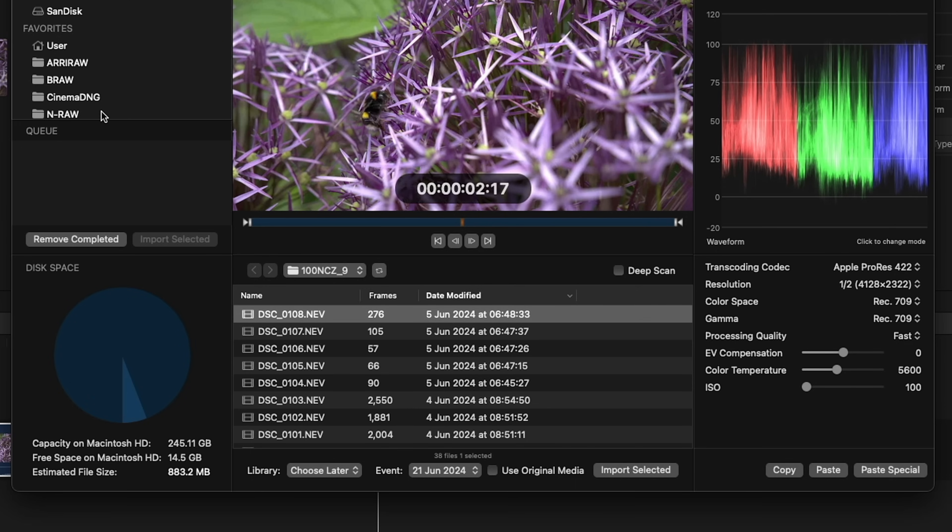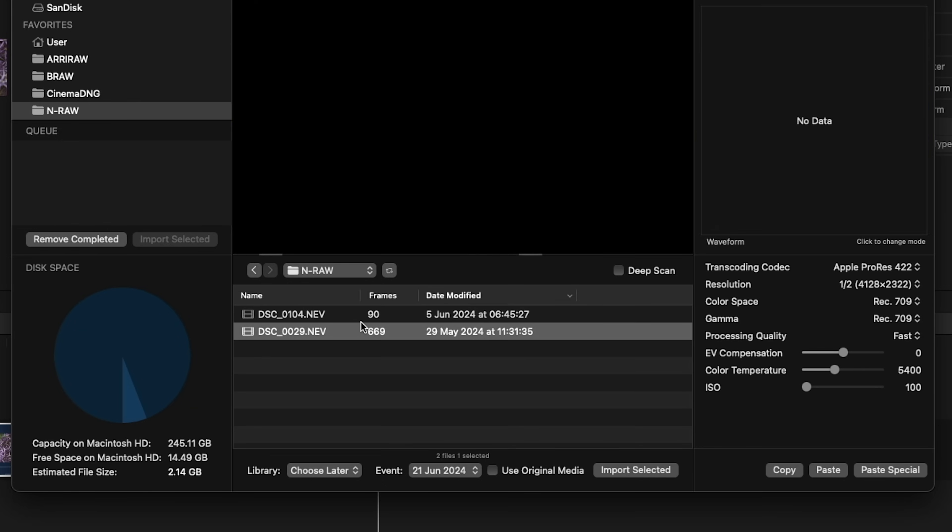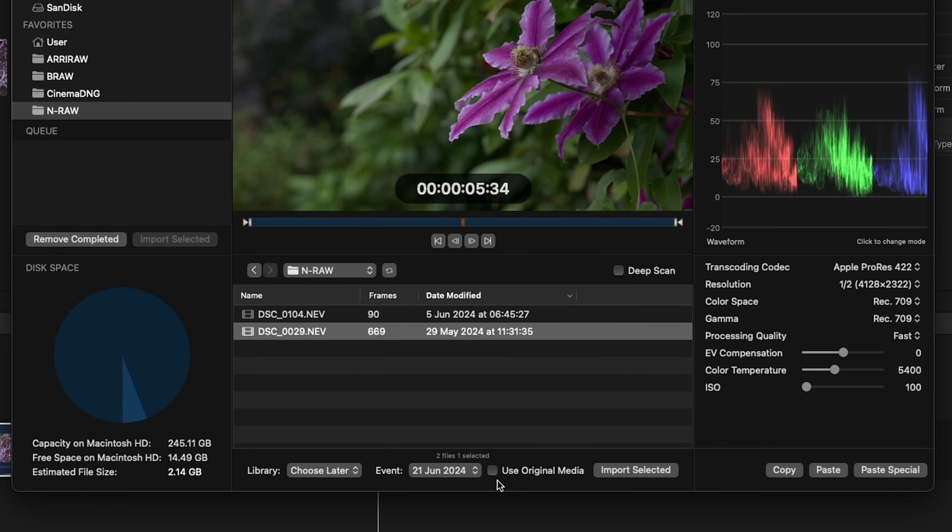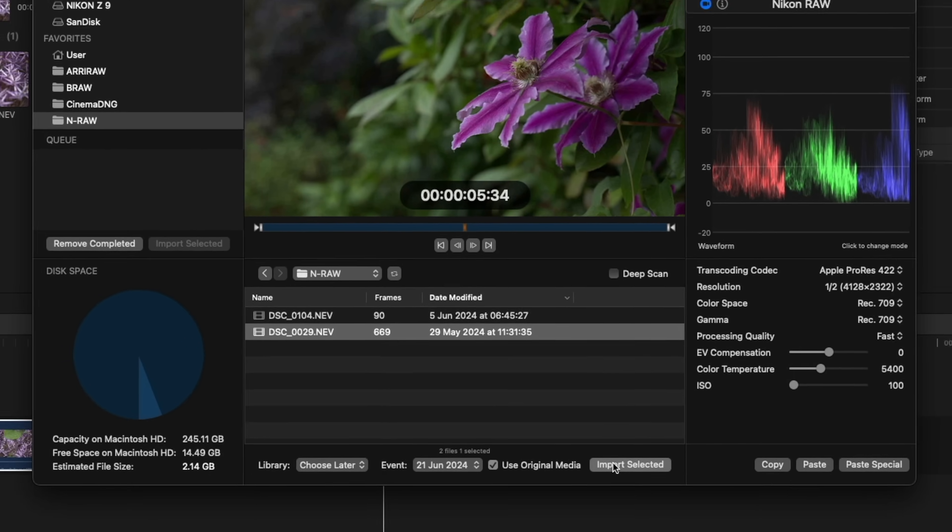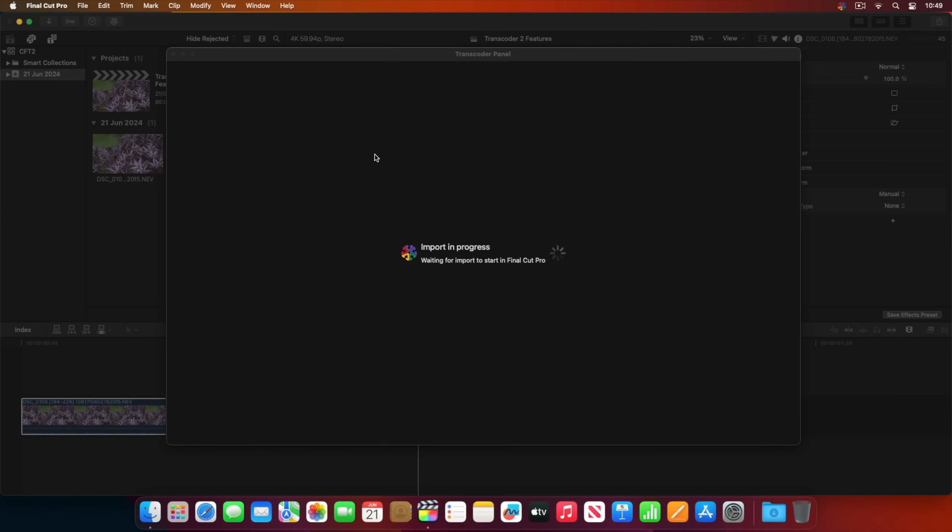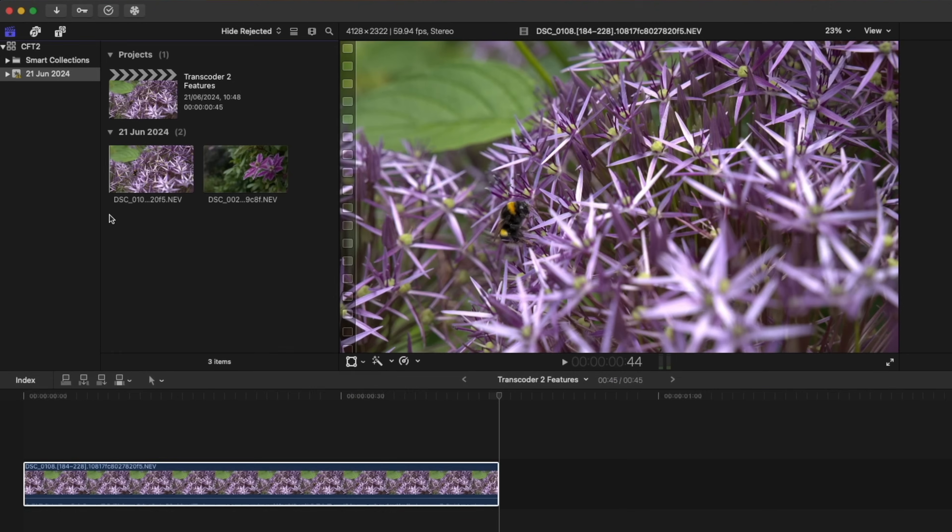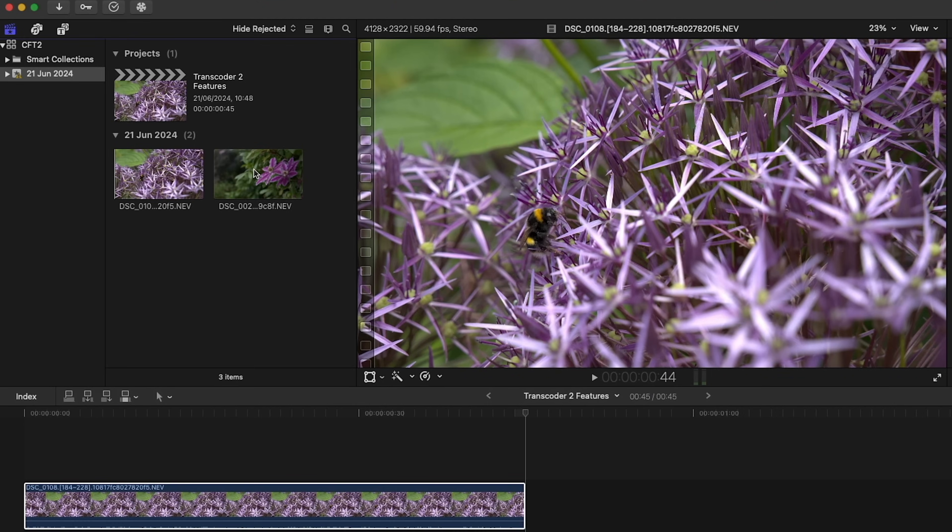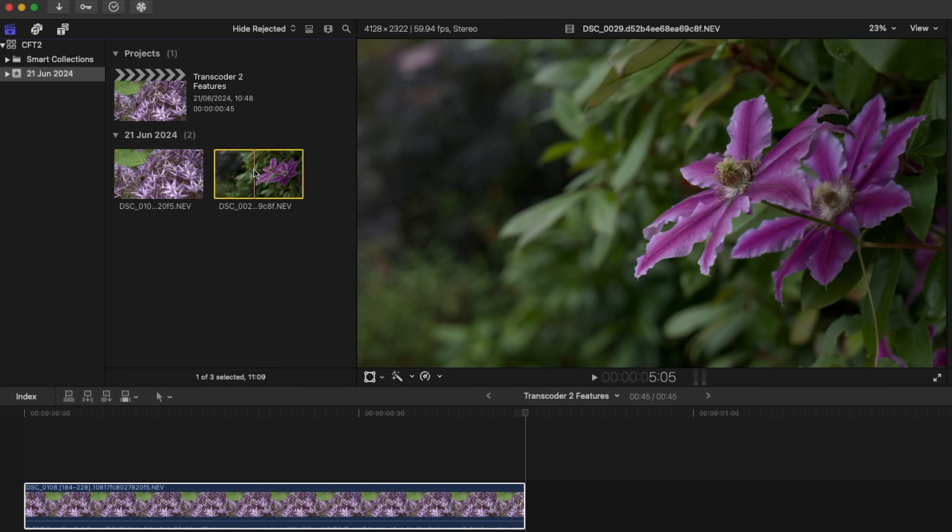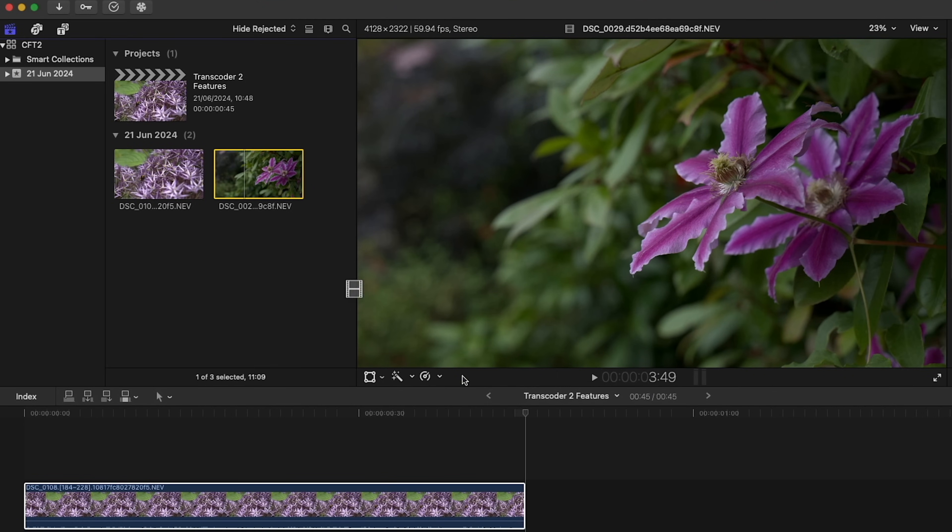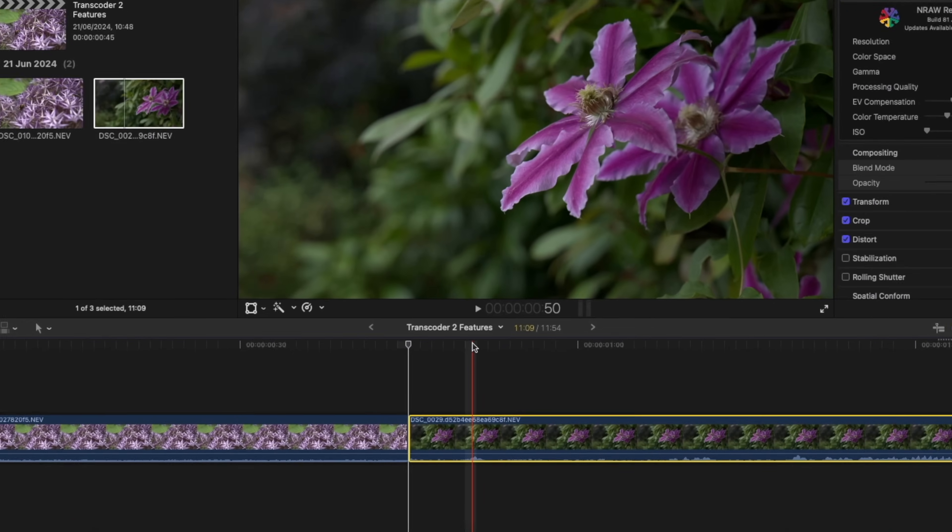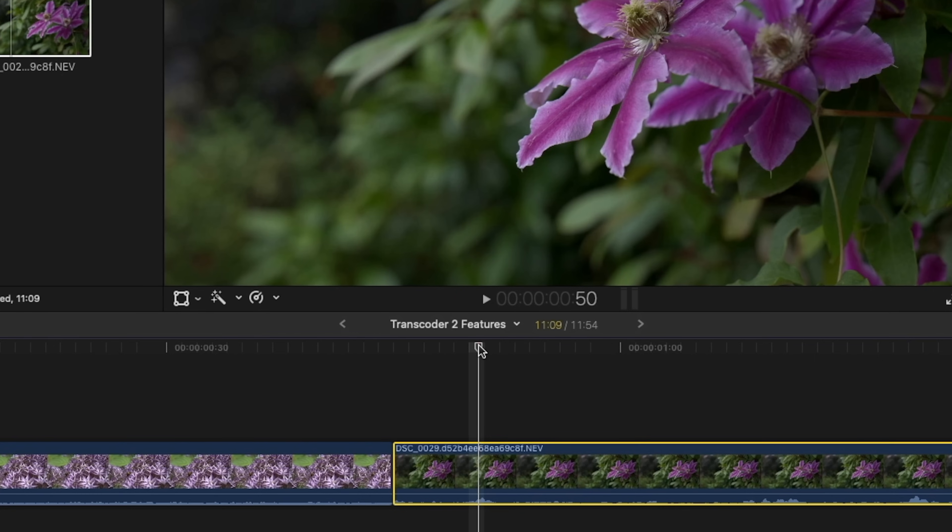In Transcoder 2, you can put these clips onto the timeline without transcoding. The audio is embedded.